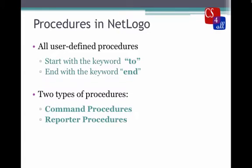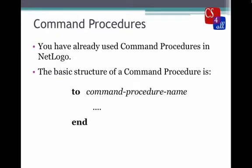In NetLogo, all user-defined procedures start with the keyword 'to' and end with the keyword 'end'. There are two types of procedures in NetLogo: command procedures and reporter procedures. You have already used command procedures in NetLogo because you've used a setup command and a go command. The basic structure of a command procedure is 'to' followed by the command procedure name, then some lines of code, and then the 'end' statement.